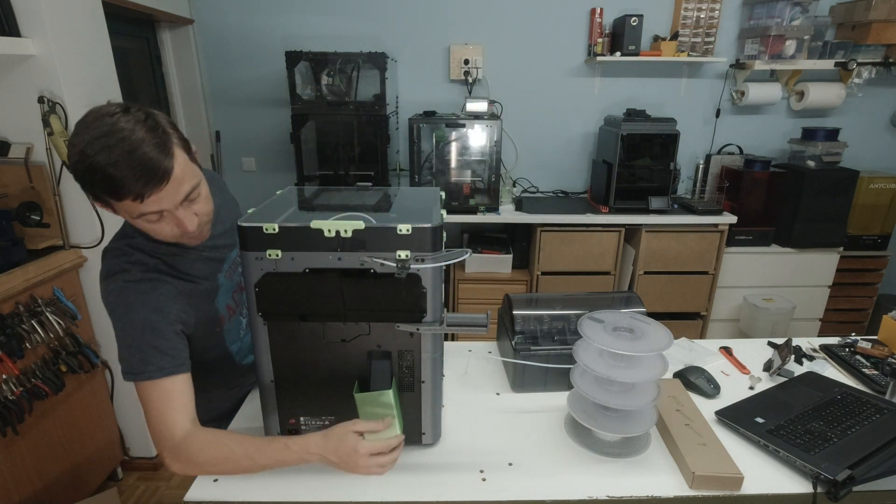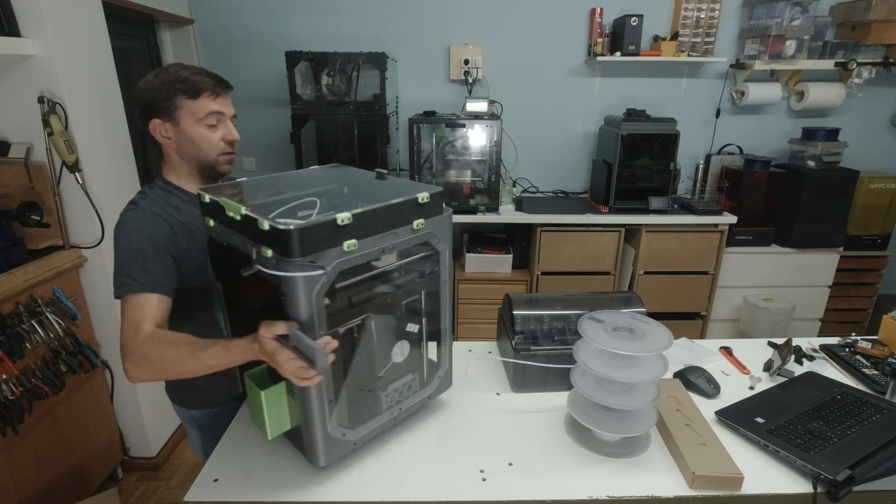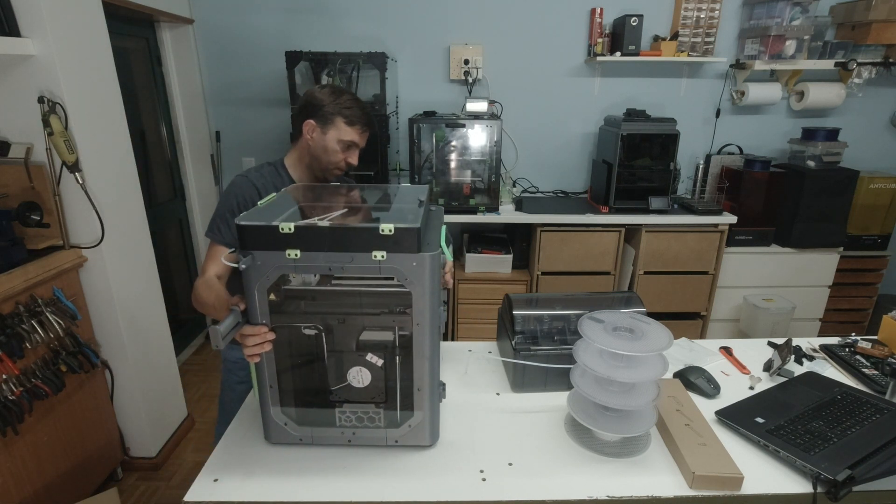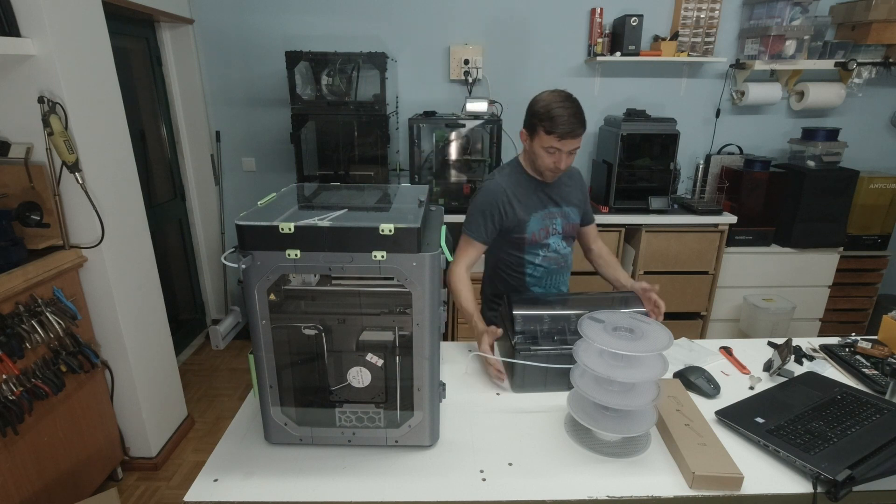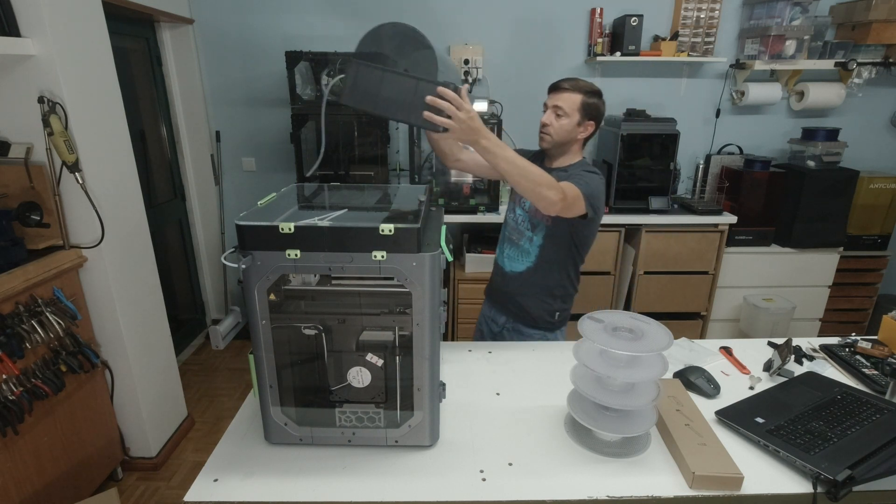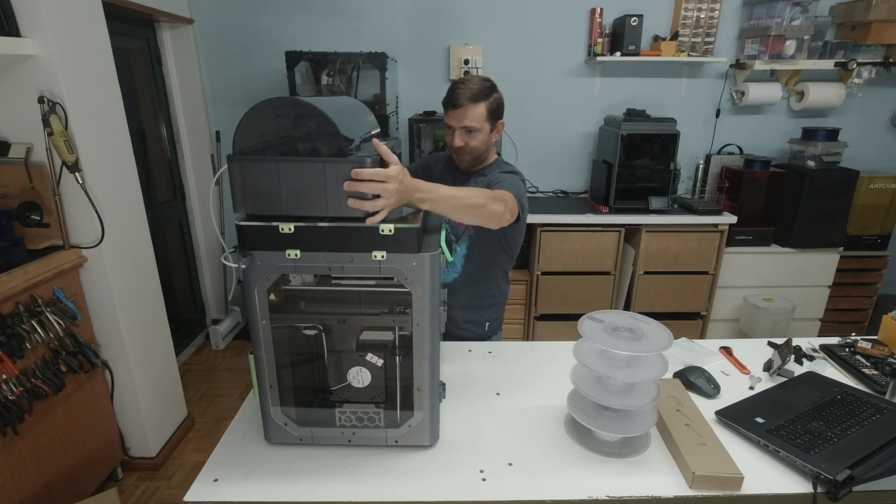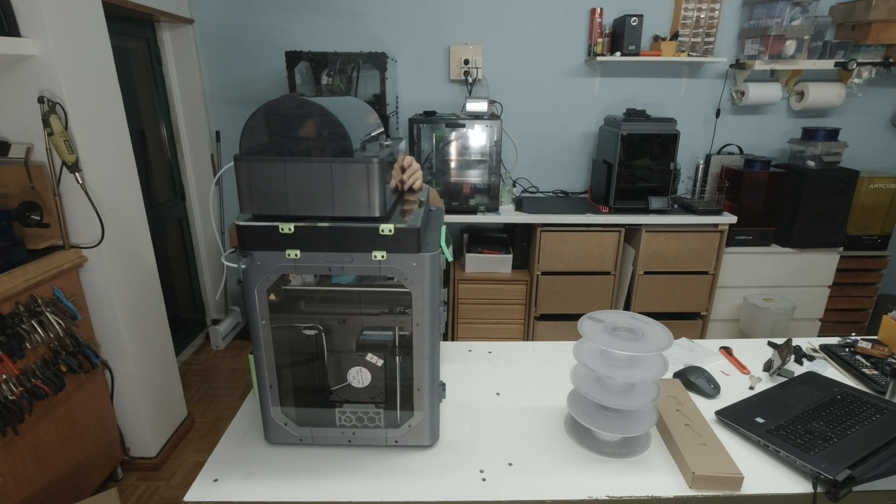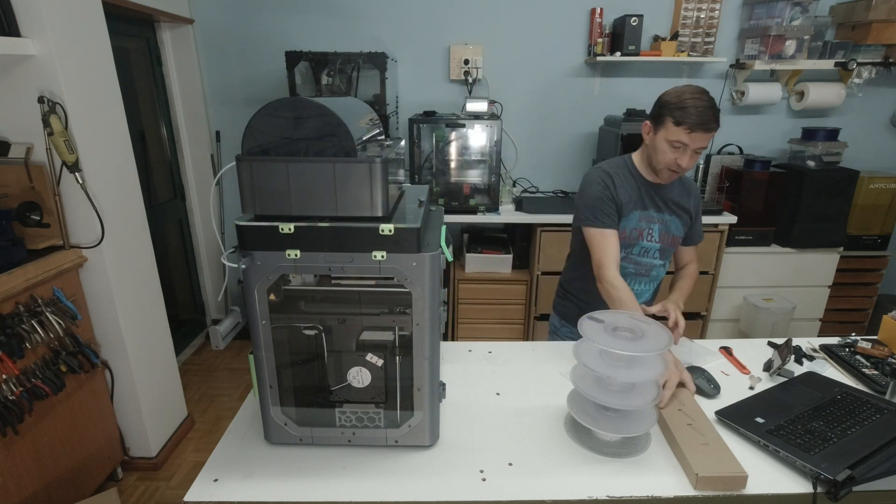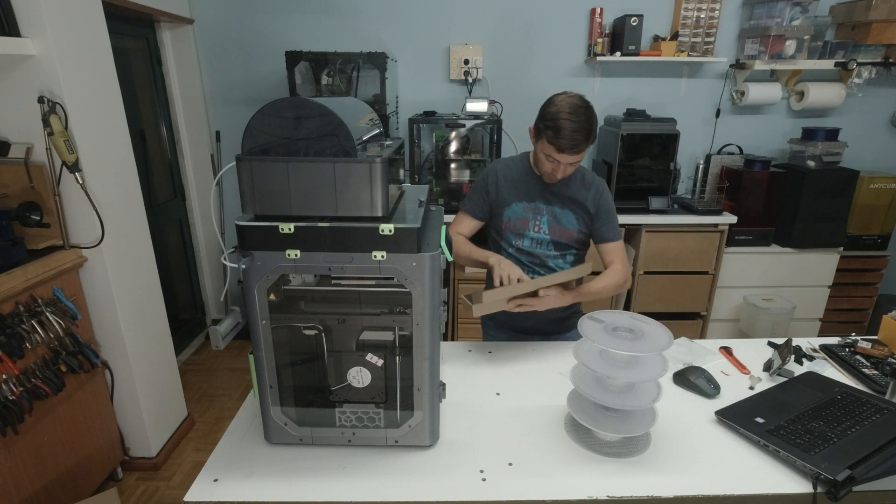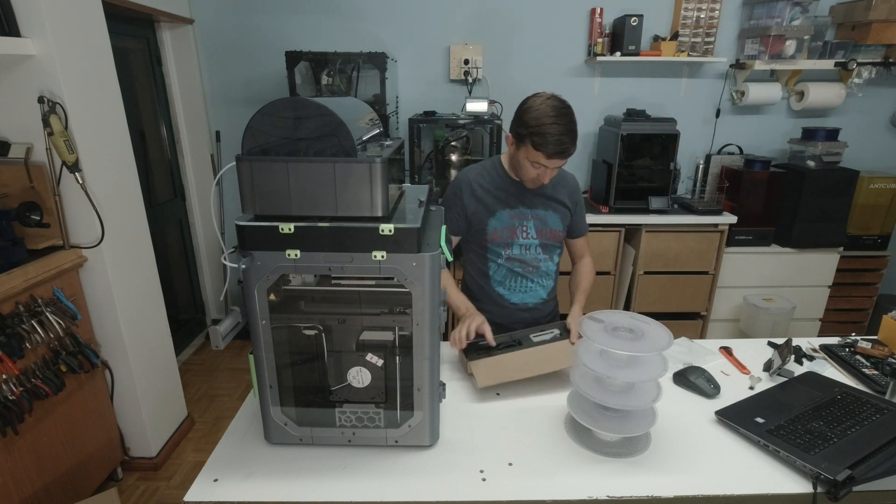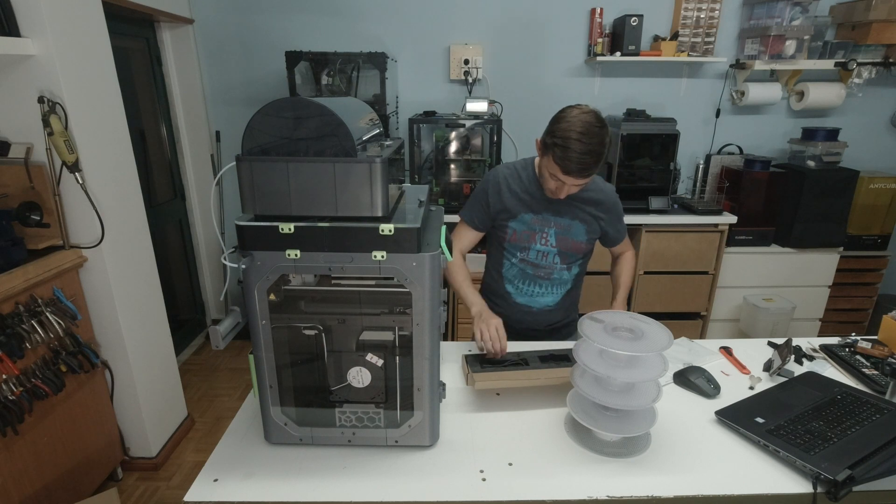I'll put the printer on its side, and I suppose I only need to lay it on top. It fits really nice. Now let's connect the cables and the filament buffer.